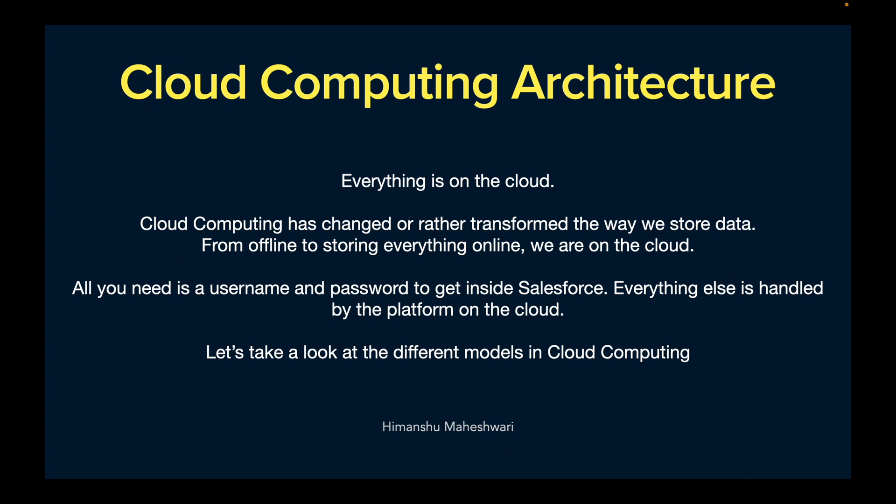Now let's talk about the cloud computing architecture. The cloud computing word and the architecture were coming up a lot in the previous 2-3 slides, so we'll understand it. Today everything is on the cloud. Cloud computing has transformed the way we store data. We used to store everything locally on our 1TB hard drive or 256GB hard disk or CDs, keeping data physically available. But today everything has gone from offline to online, which is the cloud.